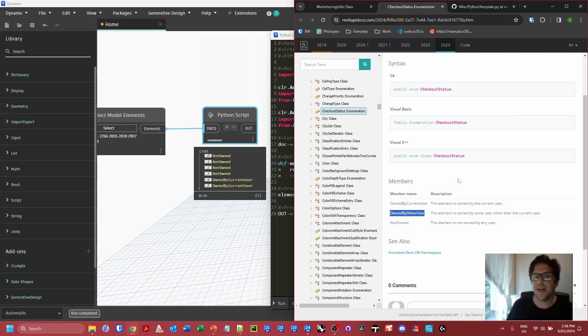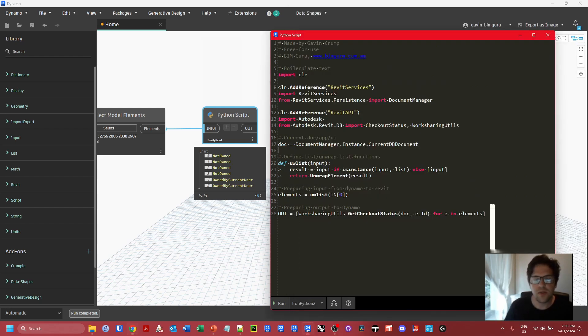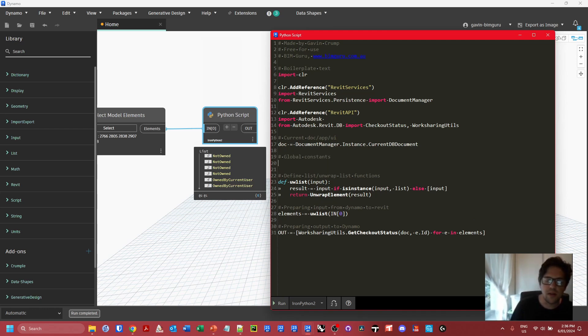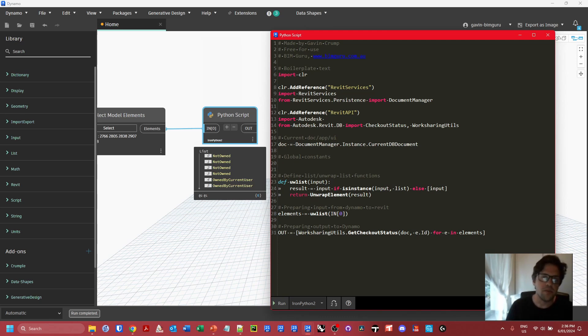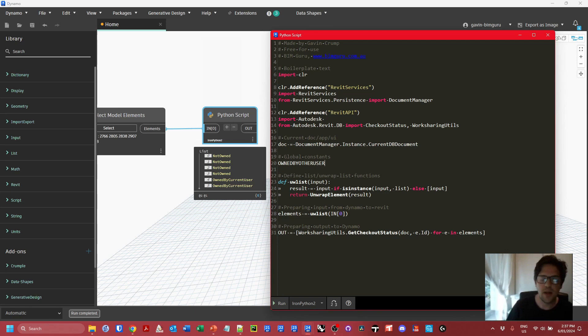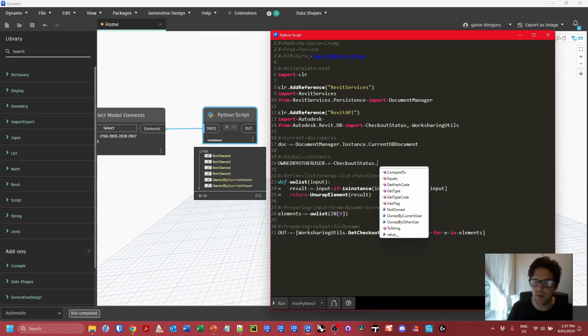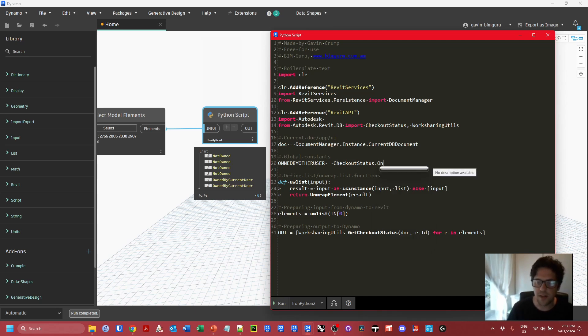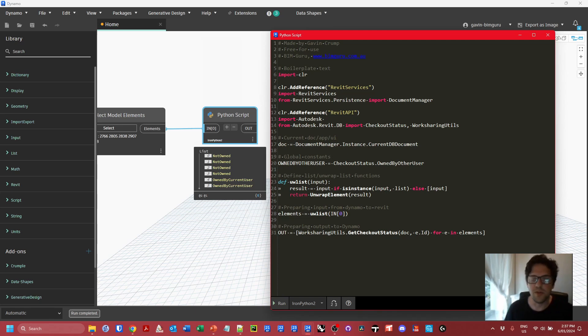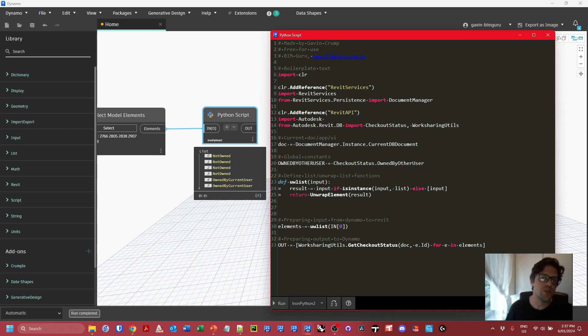What we're really looking for is not those two types of statuses. We're actually looking for owned by other user, because we know we're not going to be able to edit the element if someone else owns it. What I'm going to do is create what I like to call a global constant. I've started to use these a lot in Python. I declare things I'm going to use many times to a variable rather than asking for it many times from the Revit DB. It's slightly faster, but it makes the script easier to read as well. I'm going to say OWNED_BY_OTHER_USER—I usually make my constants all capitals—equals CheckoutStatus.OwnedByOtherUser. I can now use this global constant anywhere without having to write this out multiple times.